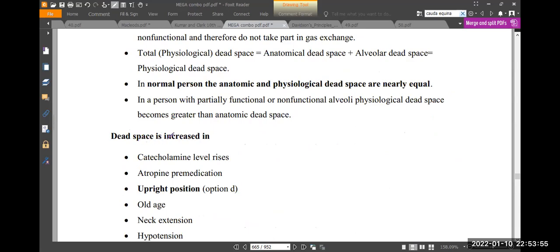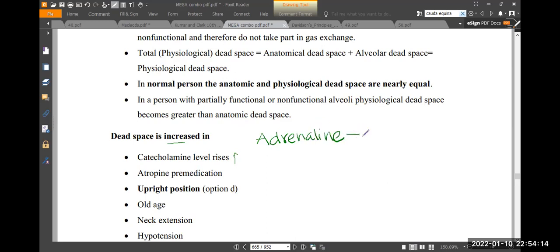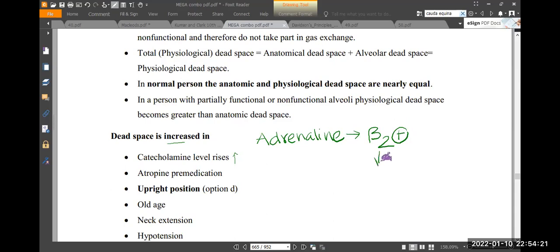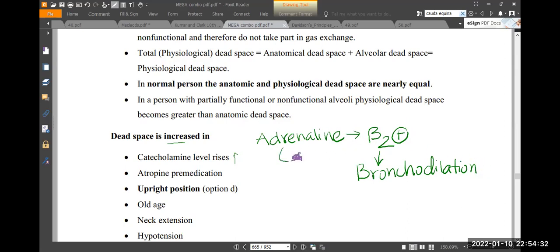The first thing is dead space is increased. We should look at catecholamine levels in the body. For example, adrenaline acts on beta-2 receptors on the bronchial smooth muscles. Adrenaline acts just like salbutamol — a beta-2 agonist — causing bronchodilation.